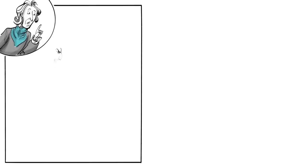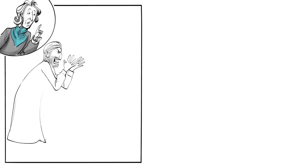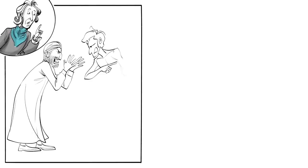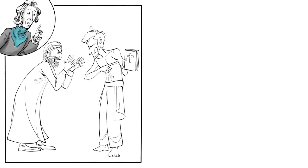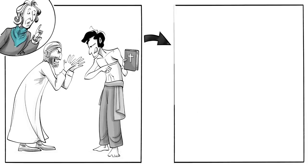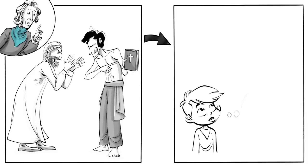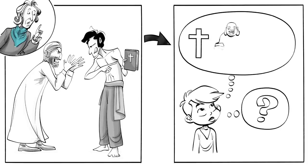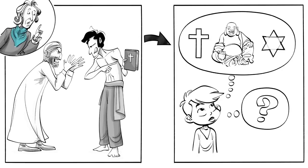First, people keep fighting over their beliefs because nobody can actually know which one is true. To solve this problem everyone should have freedom of thought and the right to choose their own religion.